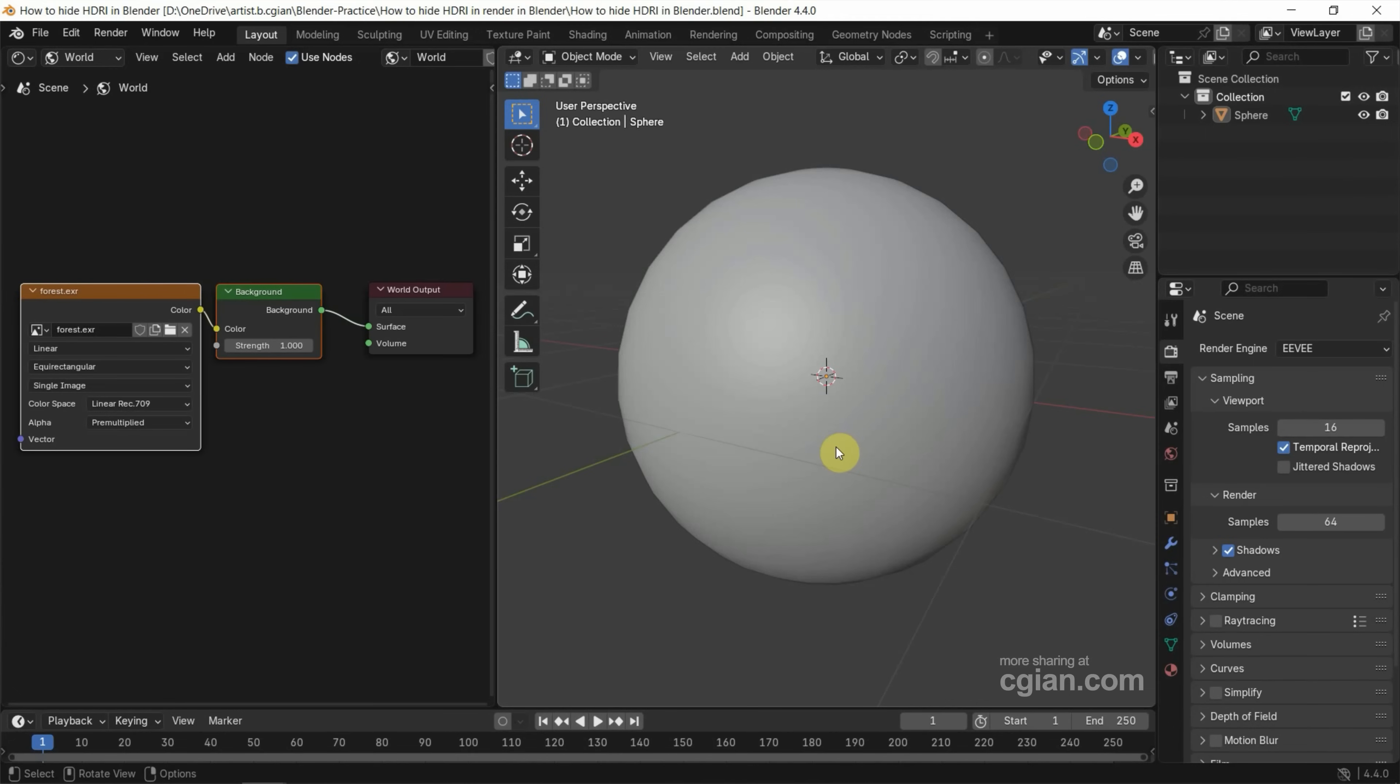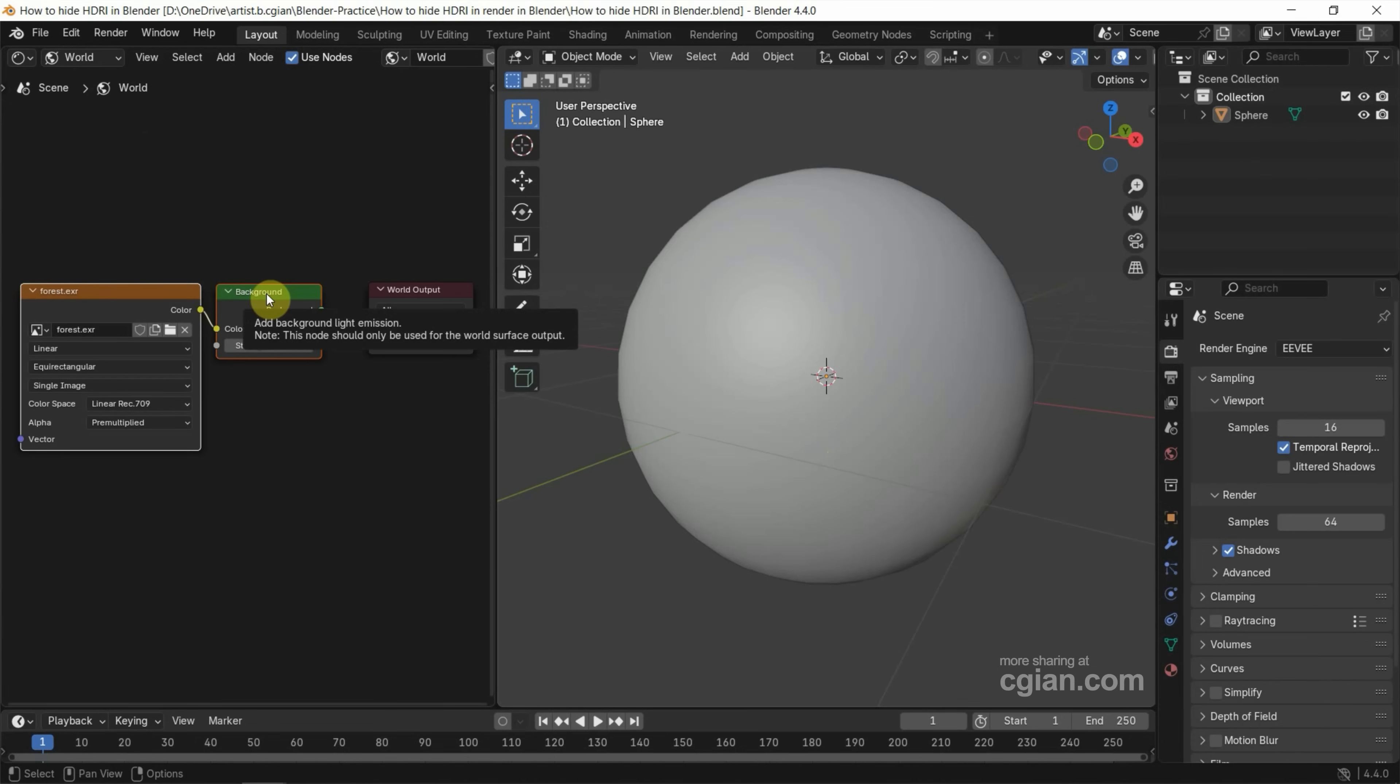In last tutorial, we added HDRI mapping to the environment. If you want to see how to make it, you can find the tutorial in this channel.